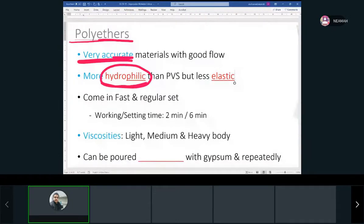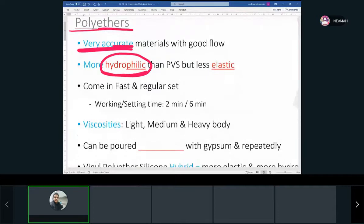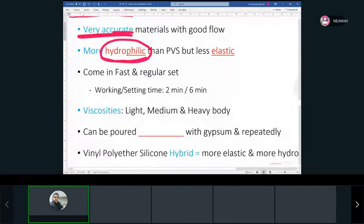That's why we made a hybrid type of elastomer. We got the hydrophilic part from the polyether and the elasticity from polyvinyl siloxane — that's how we got a better material. We're mixing these in the lab. Yesterday we did mix polyether and polyvinyl siloxane. Polyether comes in regular and fast set, and in different viscosities: medium, light, and heavy body — just like polyvinyl siloxane.